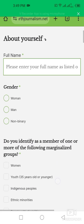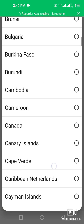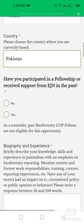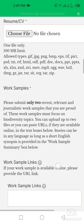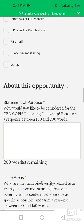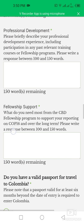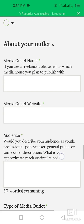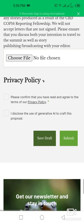Firstly, enter your full name, then your gender, then your country name — I'm from Pakistan — and after that your nationality. Then fill in your biography and experience, and upload your CV. Then attach your work sample, followed by your statement of purpose, and your issue areas for professional development with fellowship support — this is a very important section. Then fill in details about your outlet, and your editor or supervisor information, then simply click the Submit button.